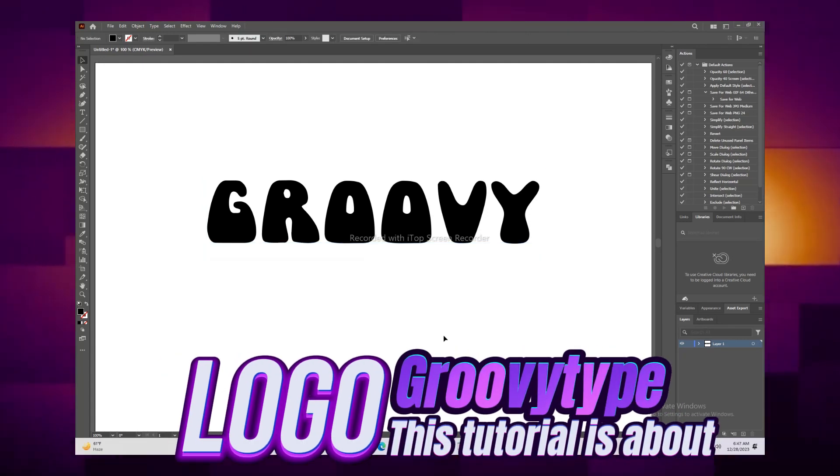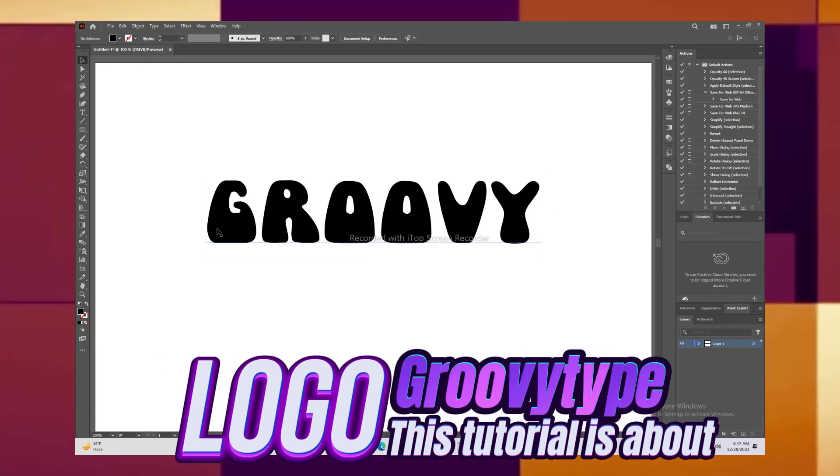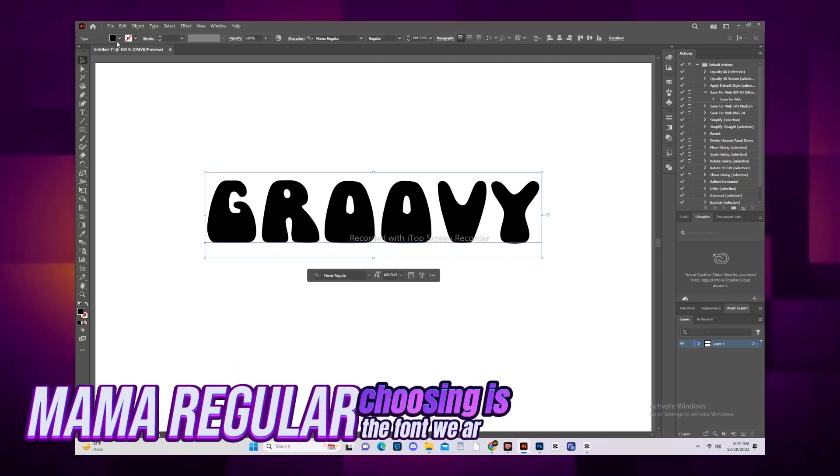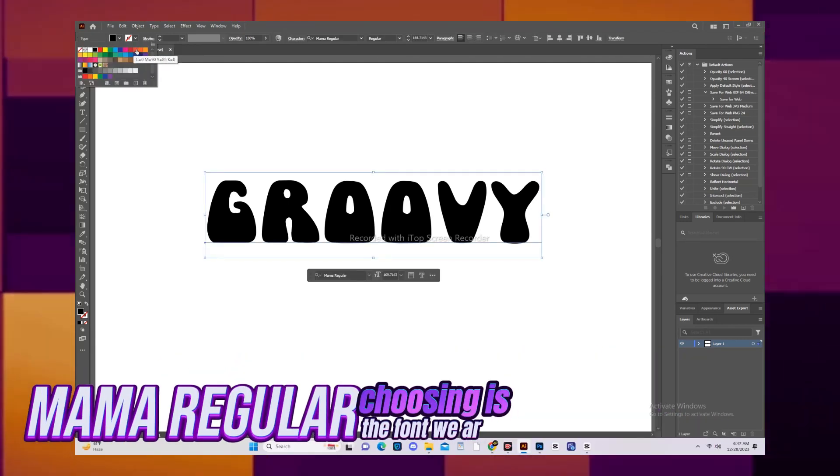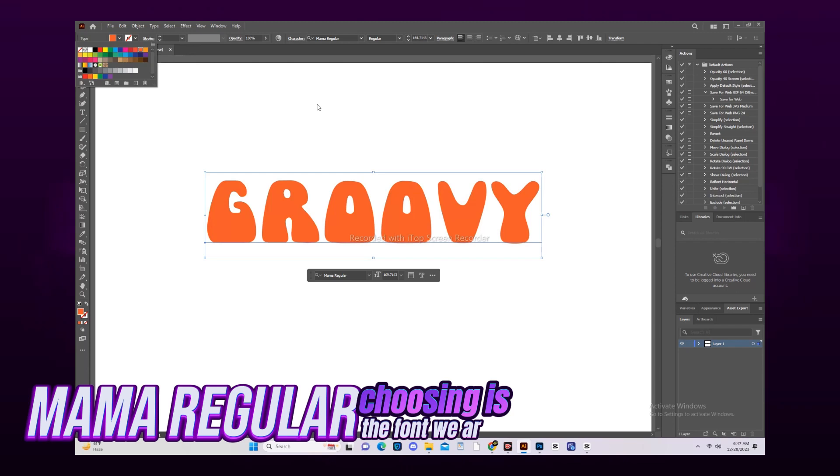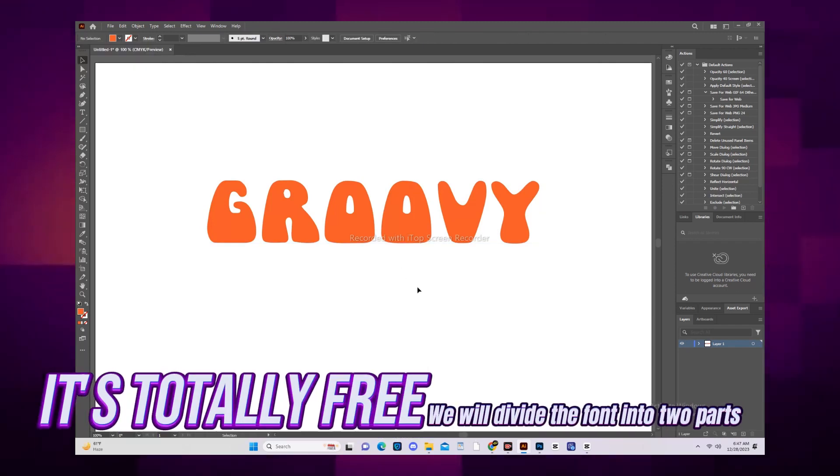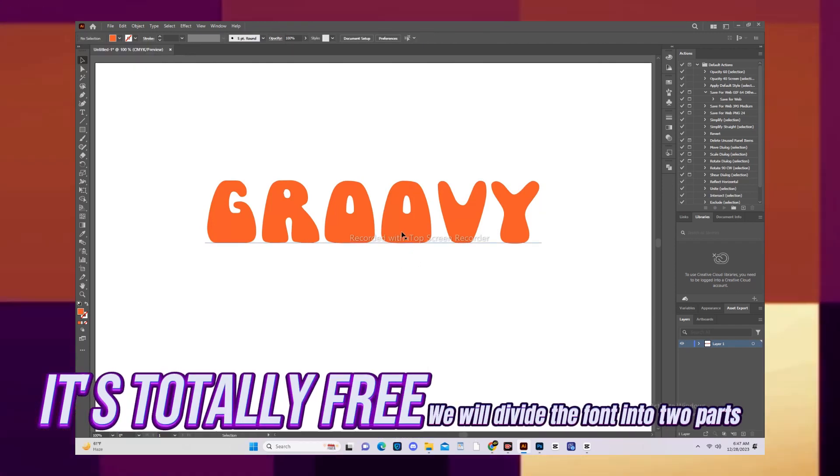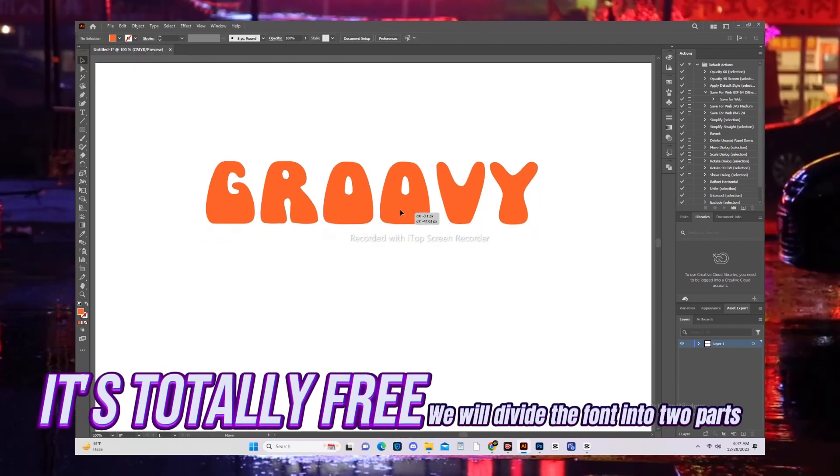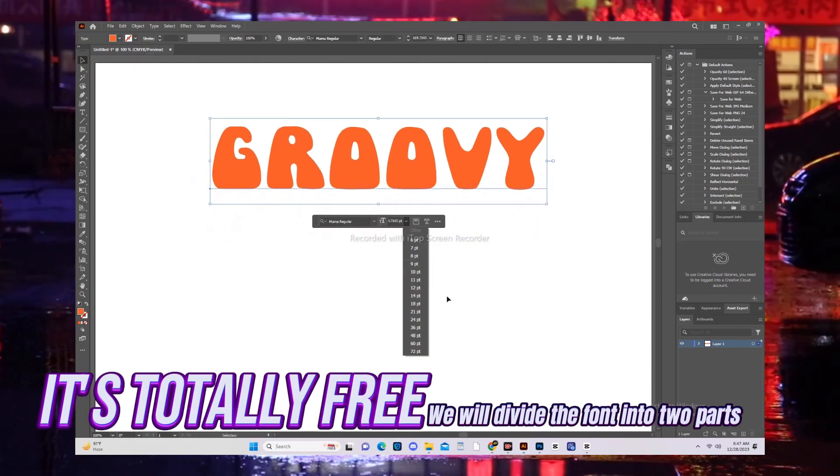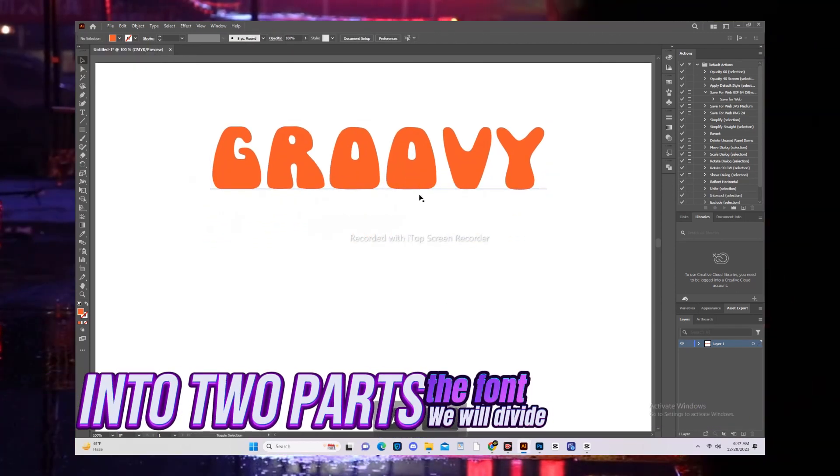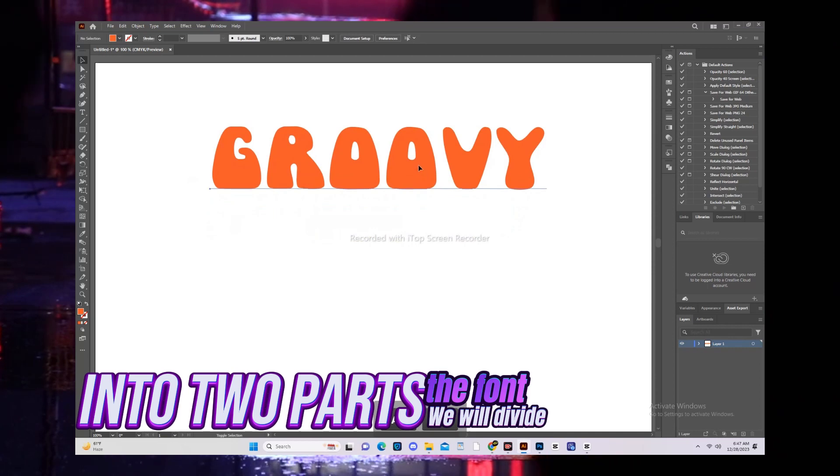This tutorial is about creating a Groovy Type logo. The font we are choosing is Mama Regular. You can download it easily. The font is totally free. We will divide the font into two parts.